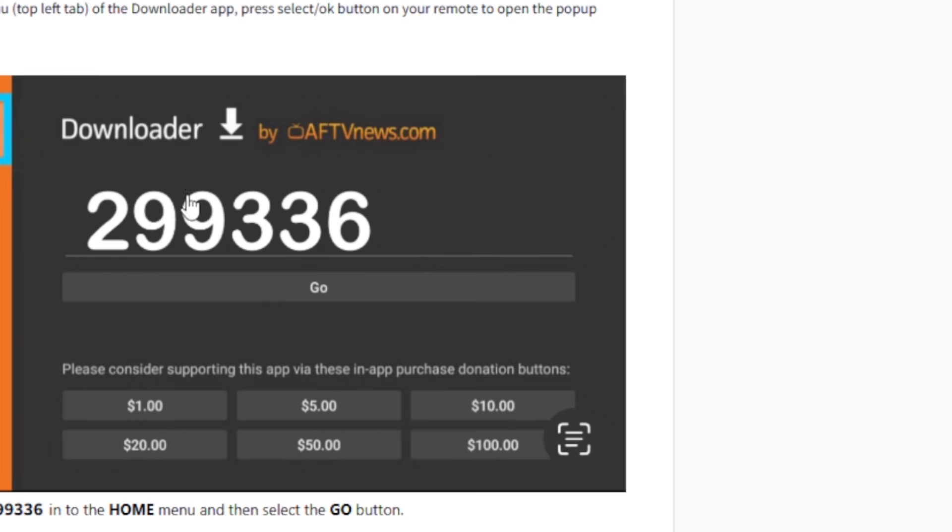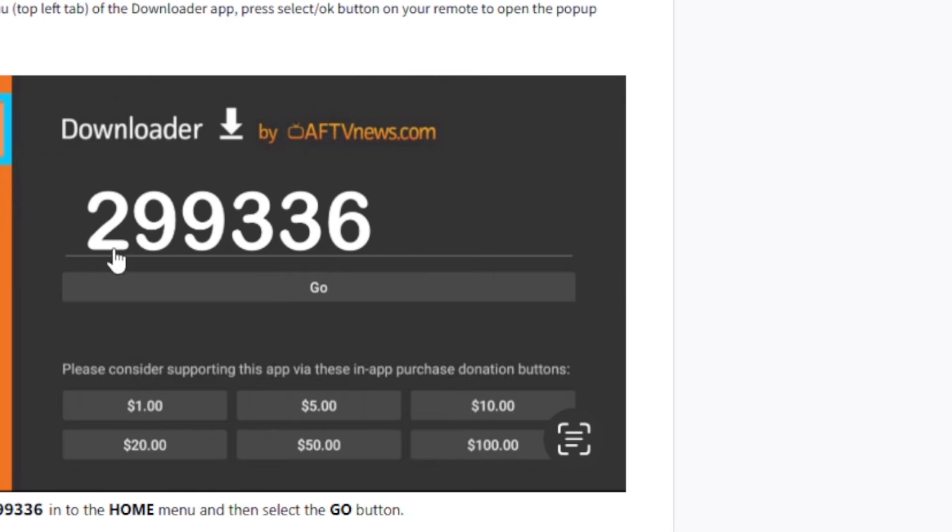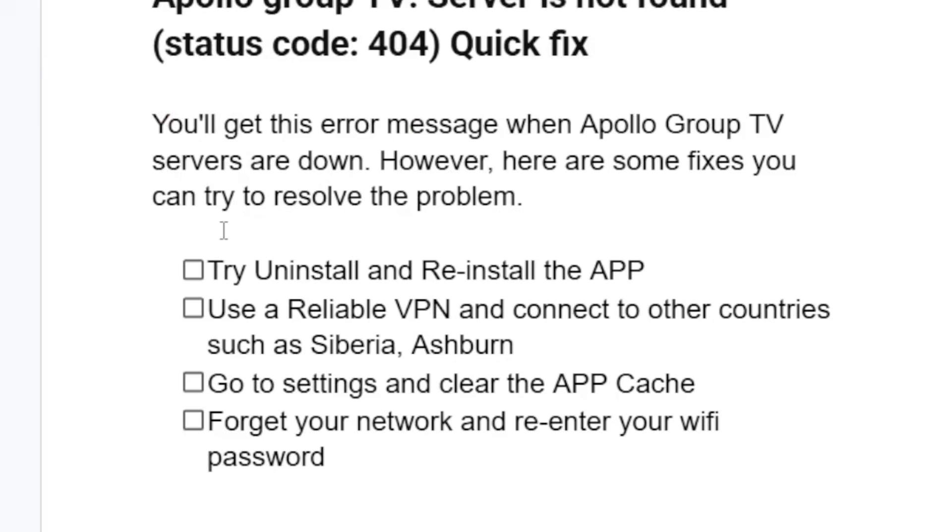Make sure to download the downloader app on your Fire Stick and use this number which is 299-336. So use this number to download the Apollo Group TV which is 299-336 and just use it on your downloader. Now if you've uninstalled and reinstalled the app but you're still faced with the same issue...